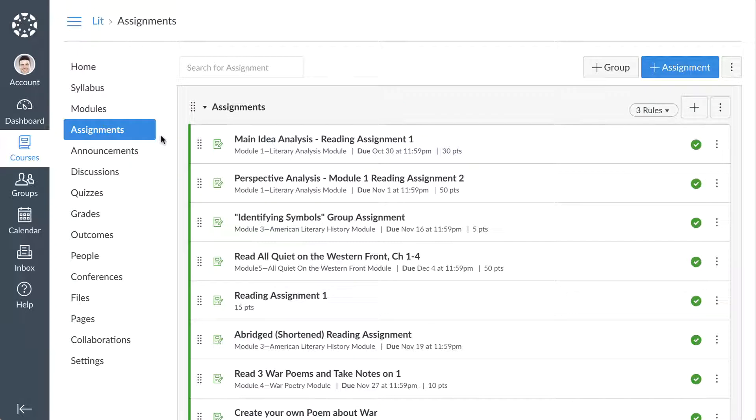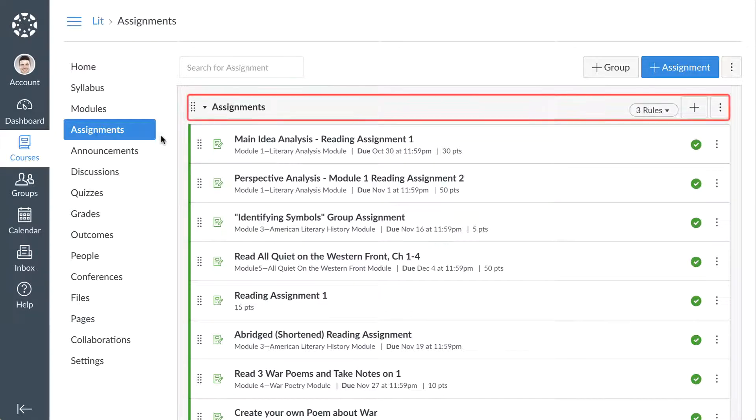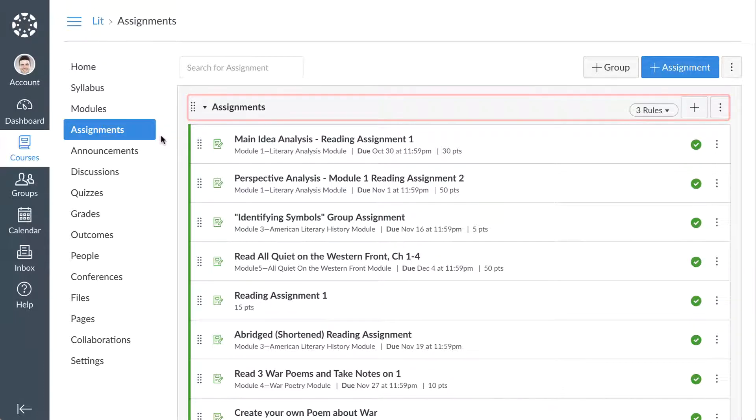Every course includes one assignment group called Assignments. By default, any new assignment you create is added to this assignment group.